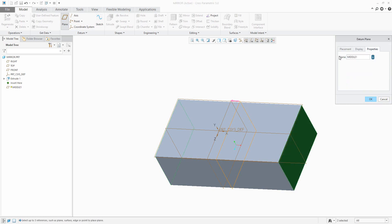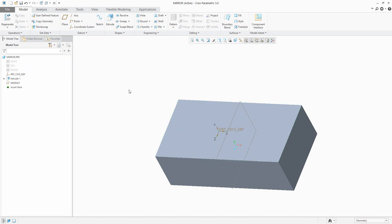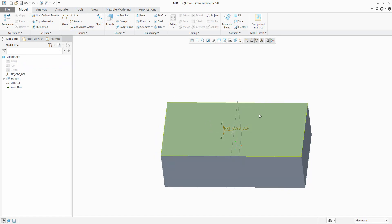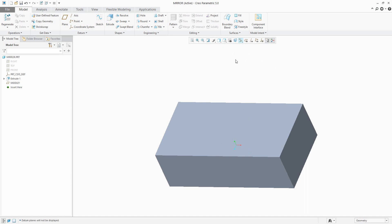You can set the name — 'middle one' for example. This plane I'd like to use for our mirror feature. The source datum feature is possible to hide; I'd like to focus only on the middle plane. That was a quick example of how you can manage your custom middle plane.